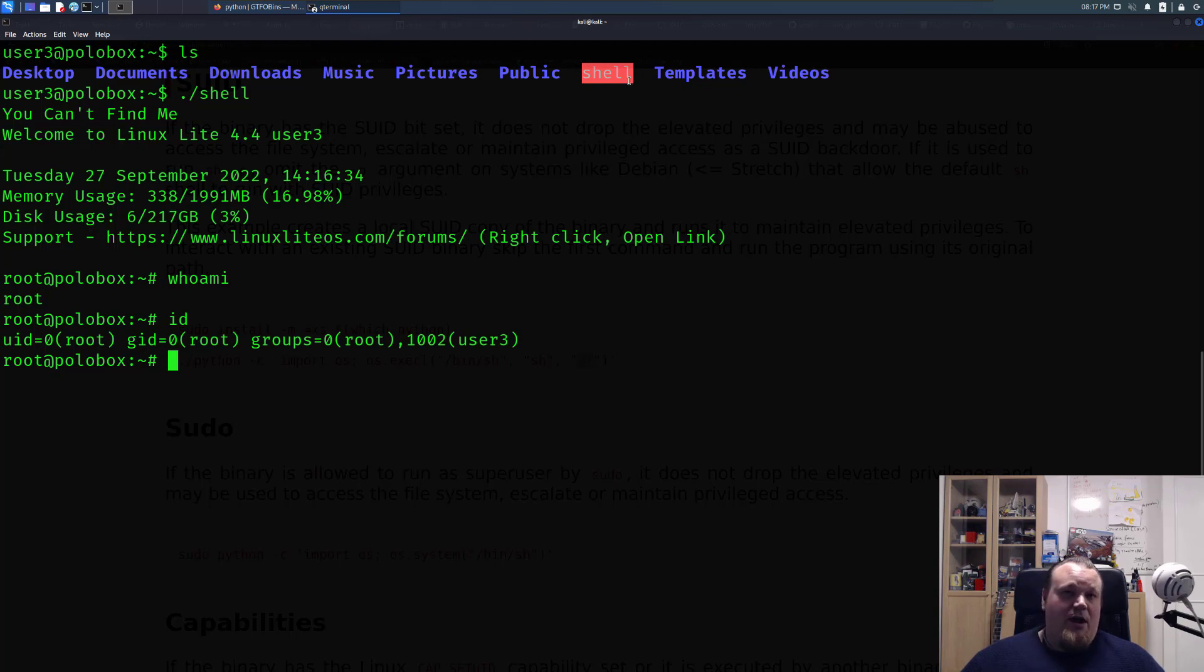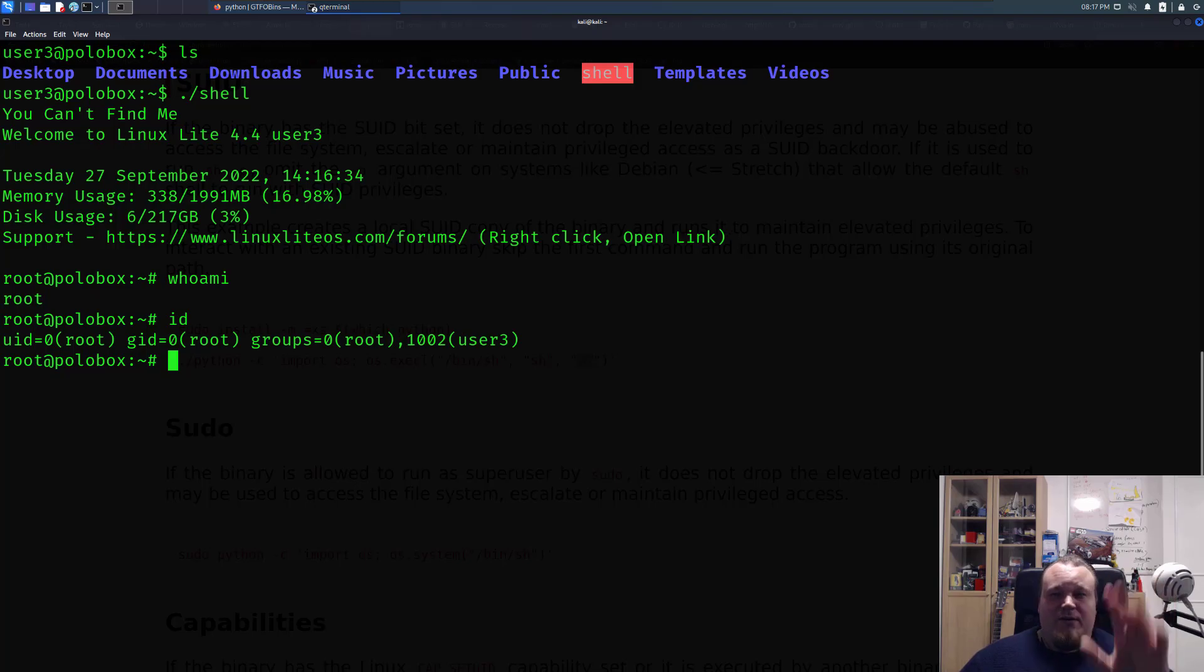Not all can be used. Go ahead and check GTFOBins, then you're going to find it, then you're going to exploit it and you're probably going to get the root shell. See you out there.